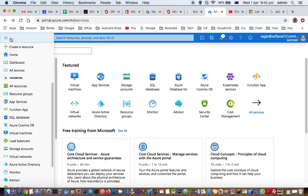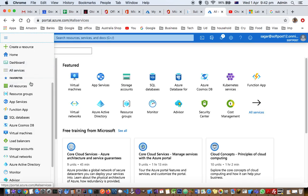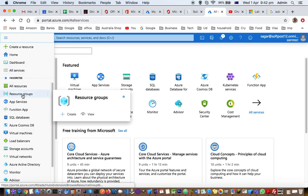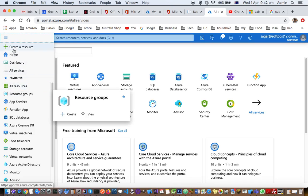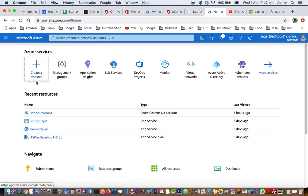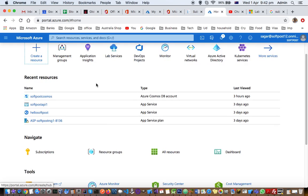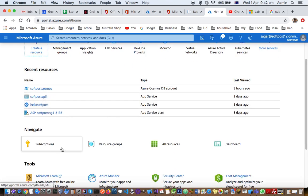If you go to the hamburger menu in the Azure portal, you can see all resources and resource groups there. But if you go to home, you can see the subscriptions button. You can view all the subscriptions that you have.